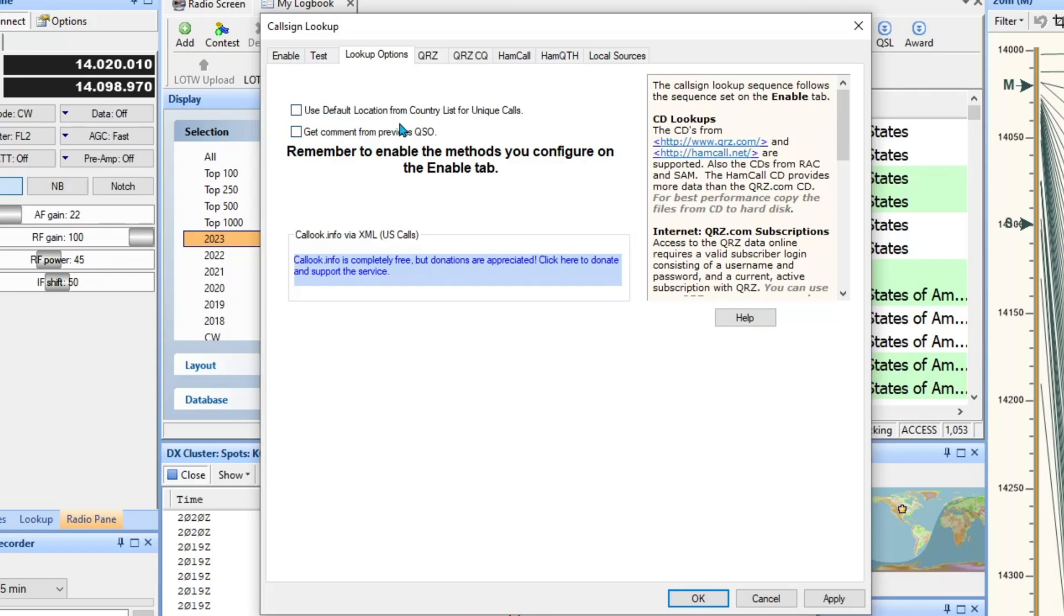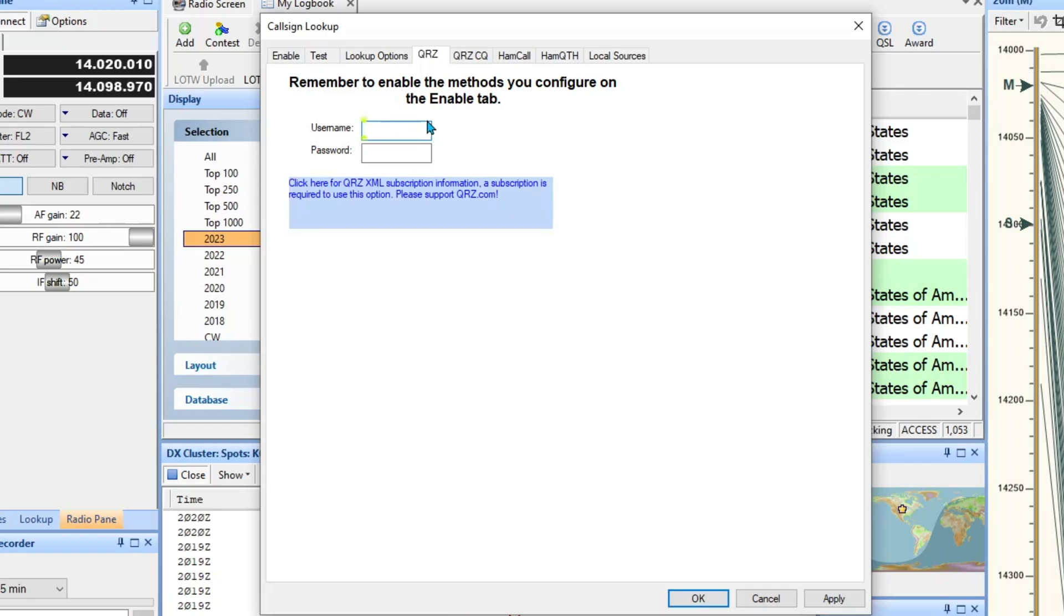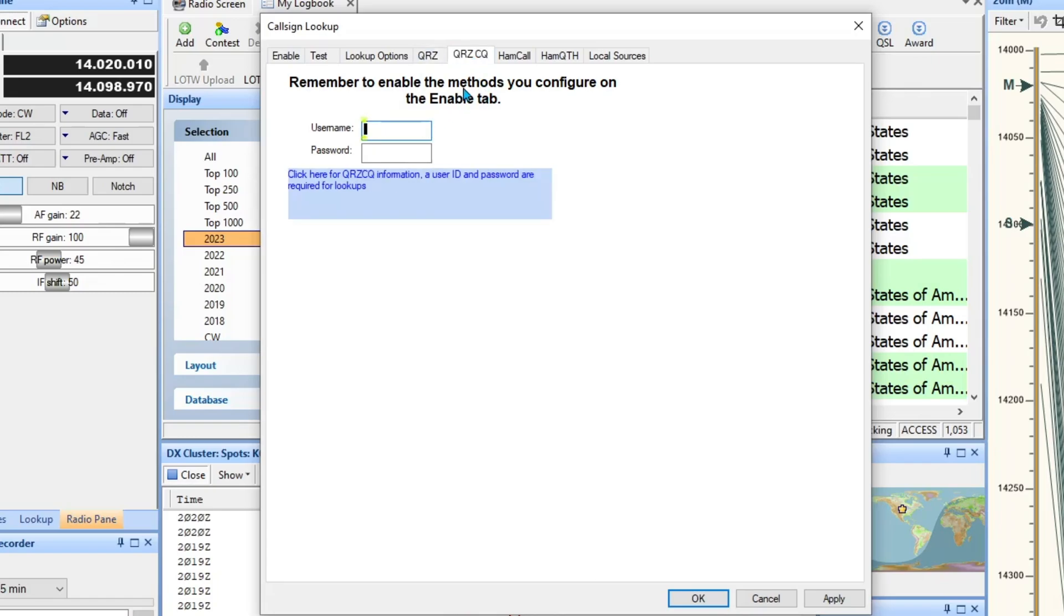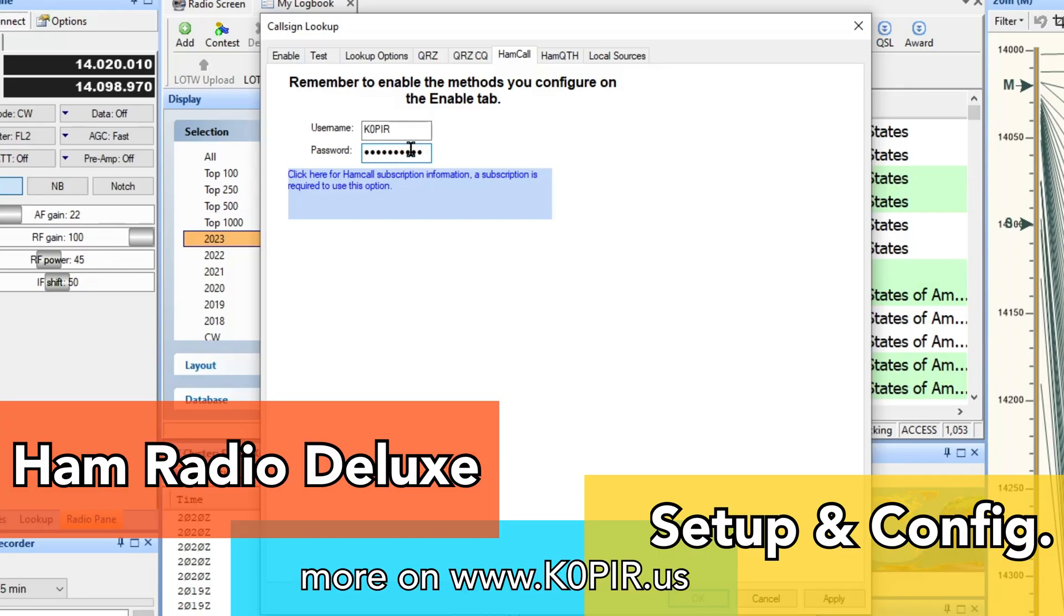And then lookup options, I can get comment from a previous QSO which I don't usually do. I don't usually have any either of these checked off. Go over to QRZ and I don't have, I'm not using that anymore, it's a subscription service and I just haven't paid for this year yet. Here is HamCall. I can enter that one, and HamQTH. Let me go ahead and enter in K0PIR and I think the passwords are the same on them so I'll go ahead and do that.